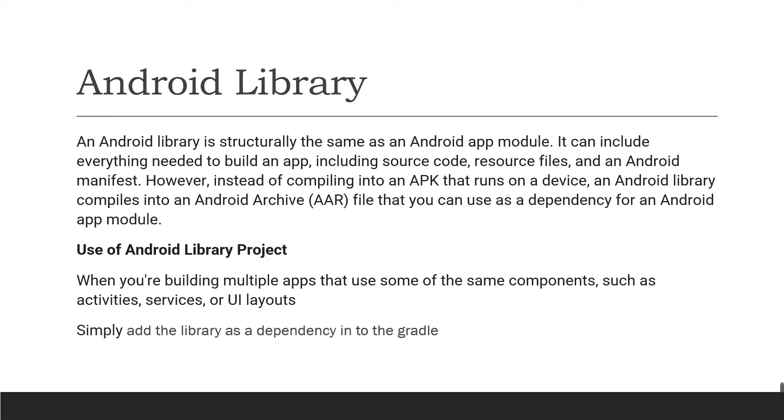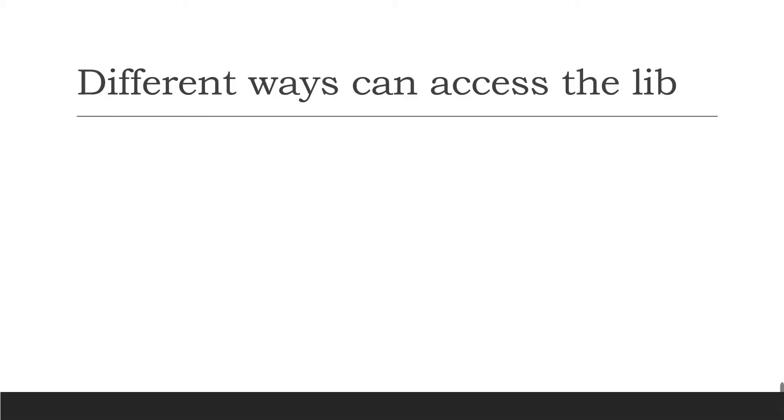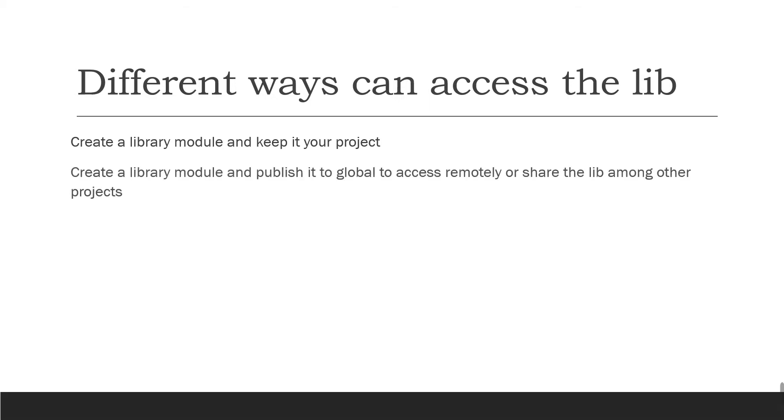So different ways you can access the libraries. One is create a library module and keep it in your project, so that way you can access easily. And the other way is create a library module and publish it into a global repository in order to access remotely.